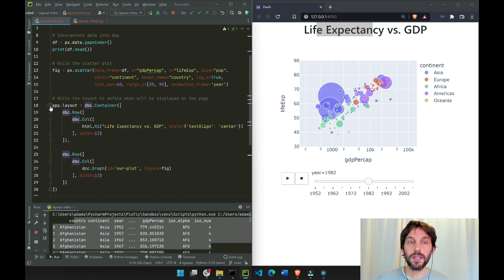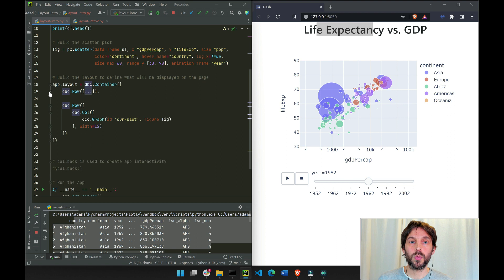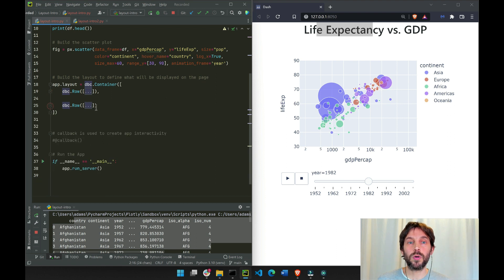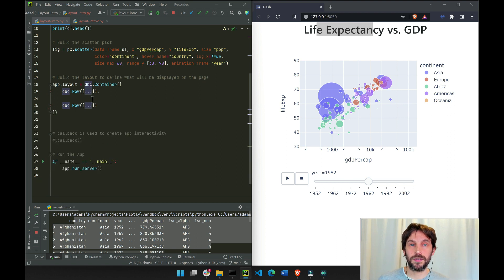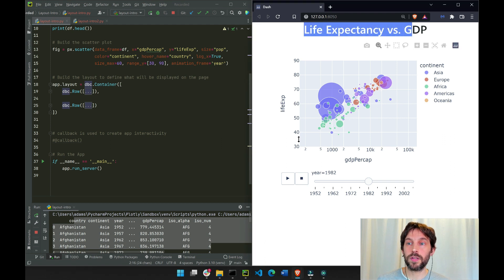If we open it, you'll see that we have two rows that we define inside this container. The first row is going to have the title, and the second row is going to contain the graph.